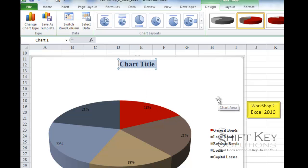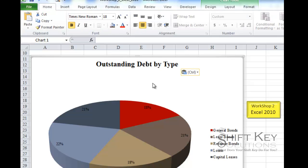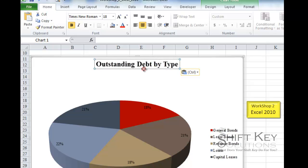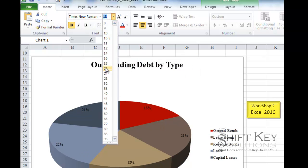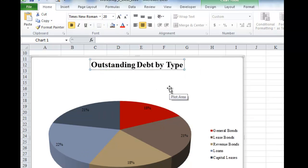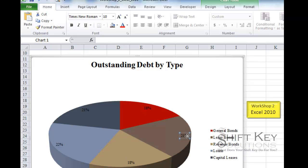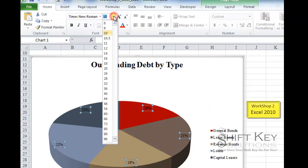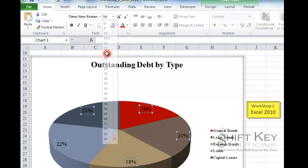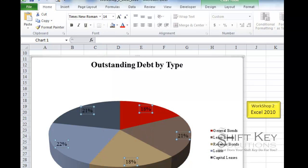Now let's change the chart title. Step 9 also says to change the chart title font size. I click the border of the title text box to get a solid line around it and come up to change the font size. I want all text selected, so I click the border once to select all, then change the font size to 14.